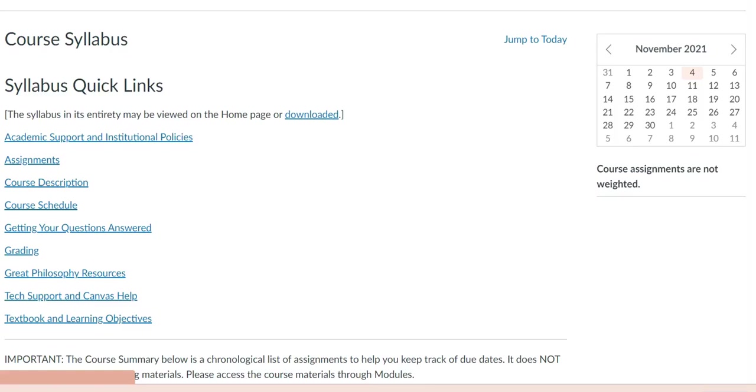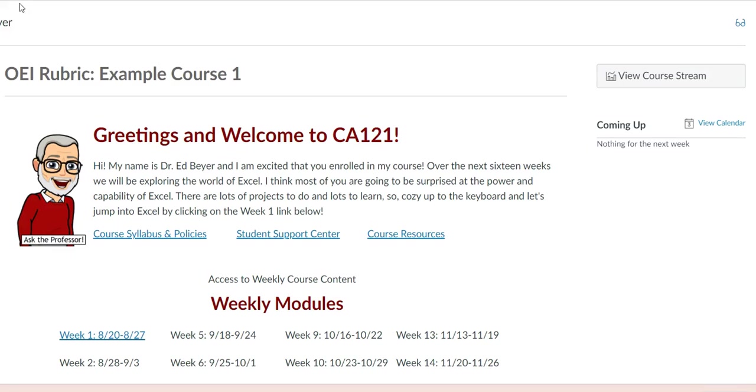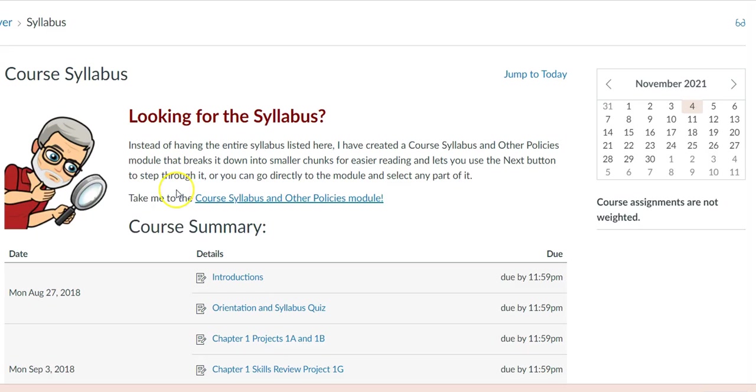In this example, you can see various sections of the syllabus grouped together in links. On this other example, you have a link that takes you to the syllabus on a separate module.